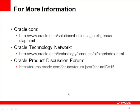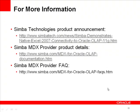For more information about Oracle OLAP, visit oracle.com, the Oracle Technology Network, and the Oracle Product Discussion Forum. To learn more about the MDX provider for Oracle OLAP, visit www.simba.com and look for the Product Announcement, the MDX Provider Product Details, and the MDX Provider Frequently Asked Questions document. Have a great day.